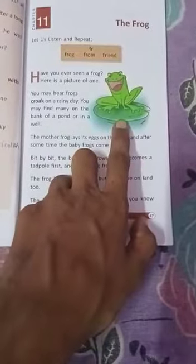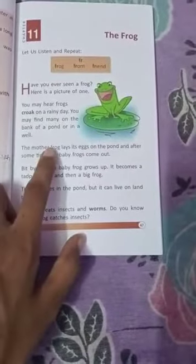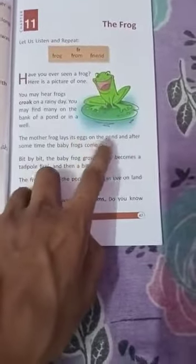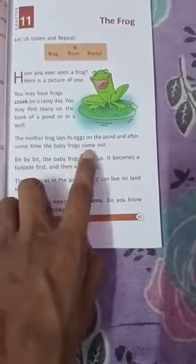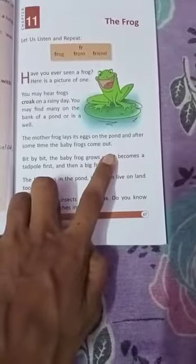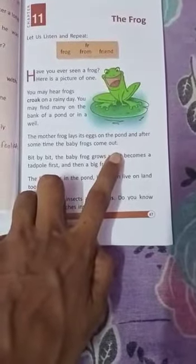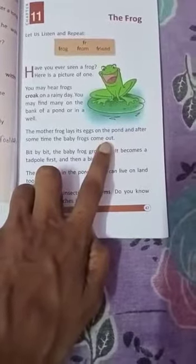You can find this frog in a pond or in a well. The mother frog lays its eggs on the pond, and after some time the baby frogs come out. So the mother frog lays its eggs and after some time the baby frog is coming from the egg.